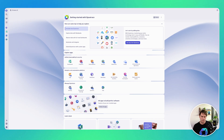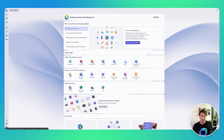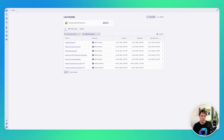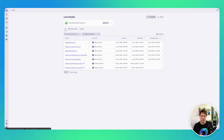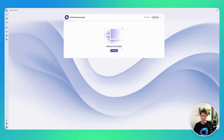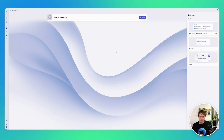When you first log into Dynatrace you see the 'Getting Started with Dynatrace' page, but you can create your own launchpad by just clicking '+Launchpad' and then adding some content to it. You can add markdown,